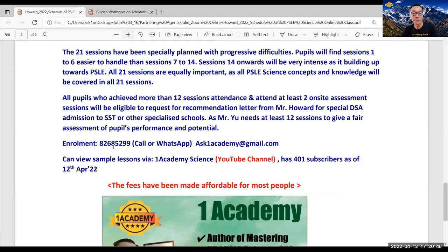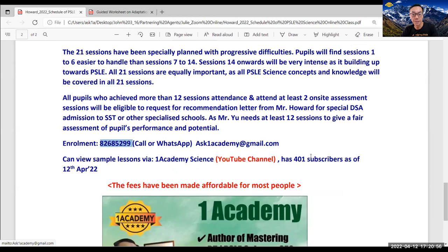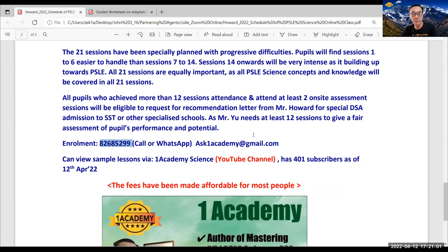So to take note, you can contact me through this number 8268-5299 for your booking or WhatsApp me. You can actually view my YouTube channel for some preview, which I like to showcase you shortly of some of these questions which I've uploaded before.